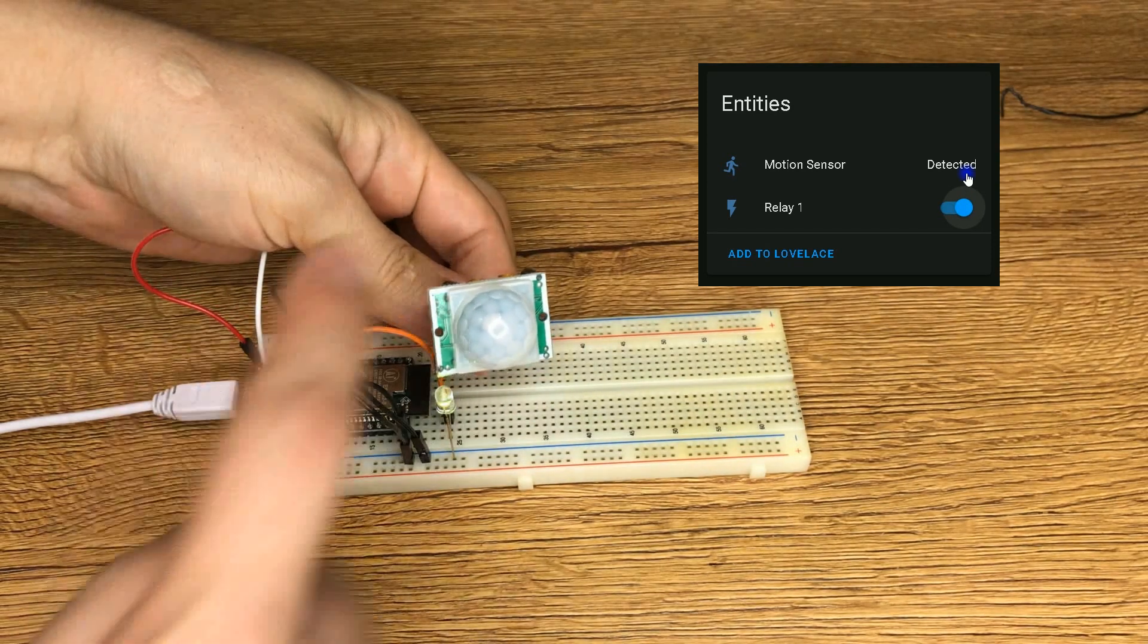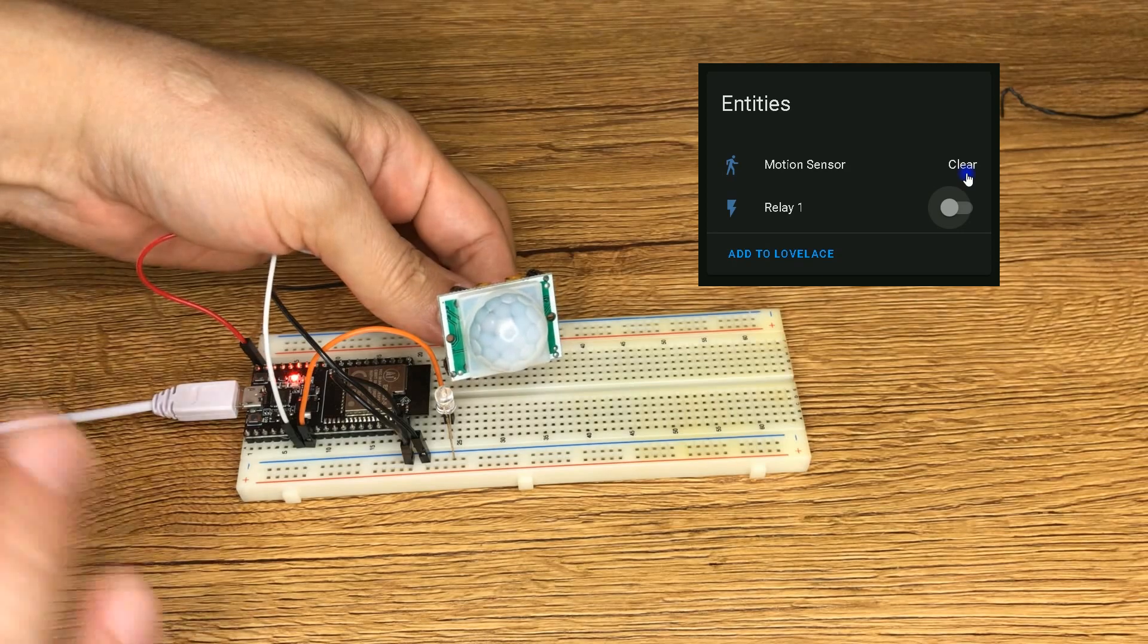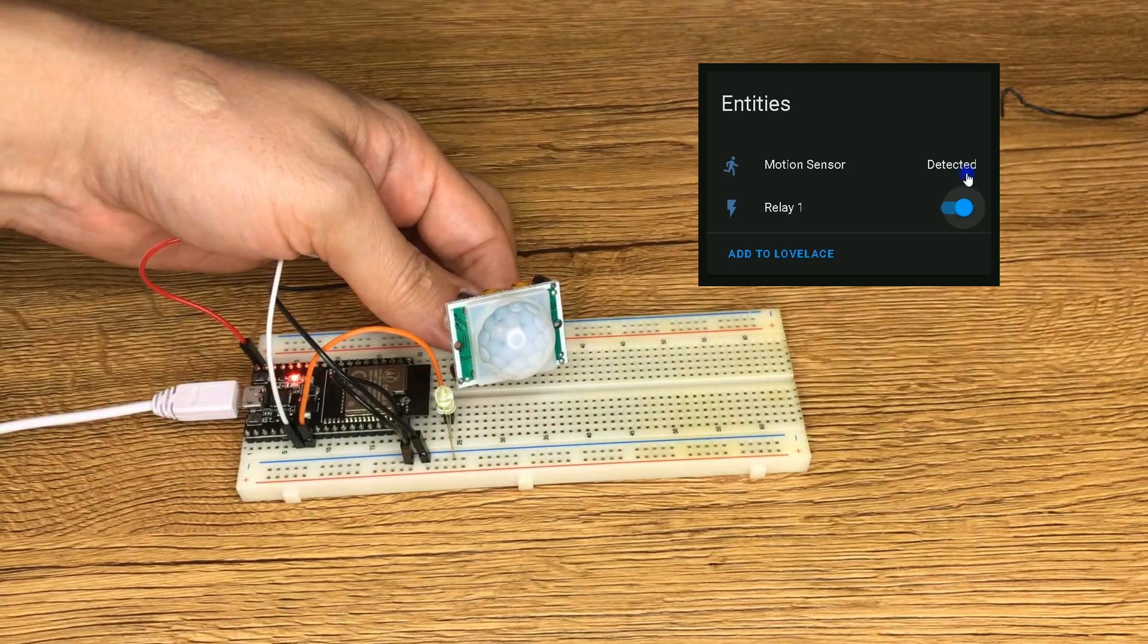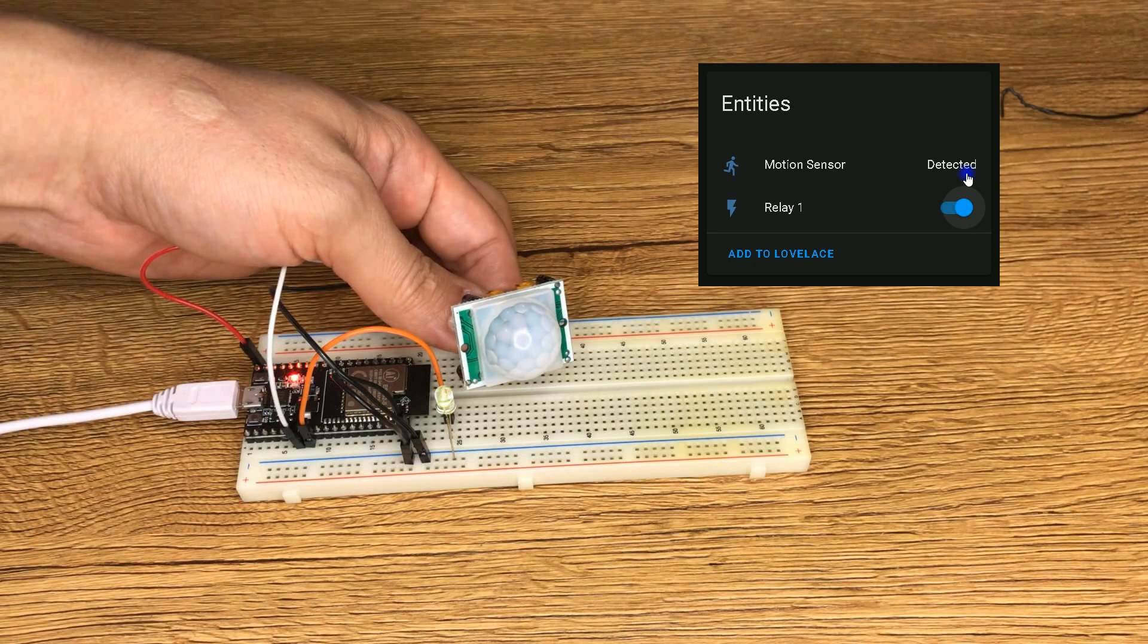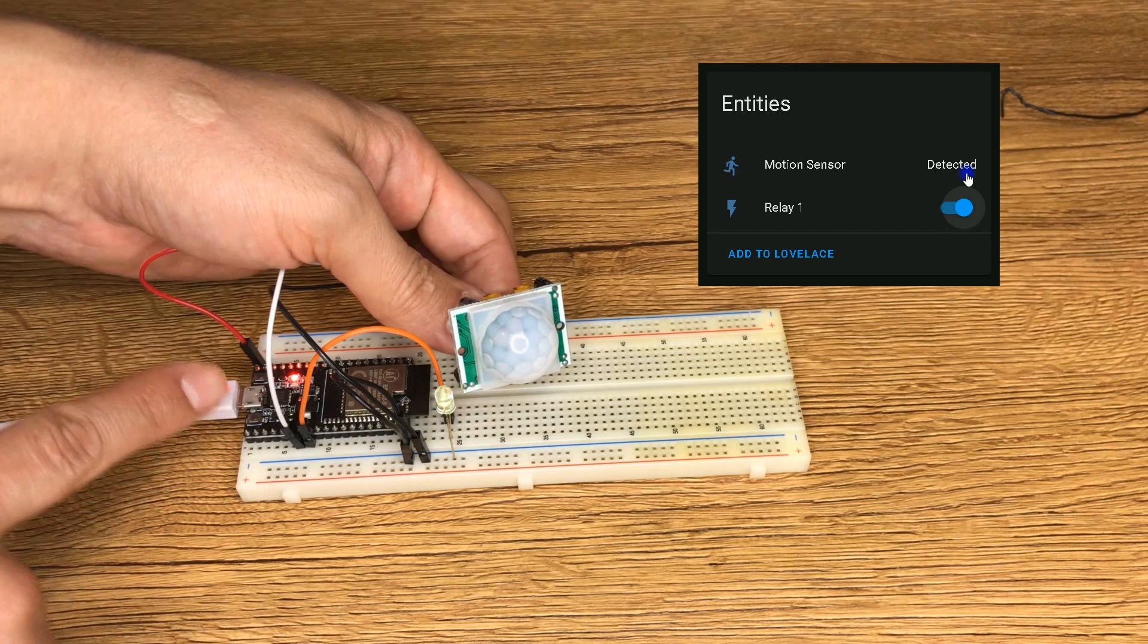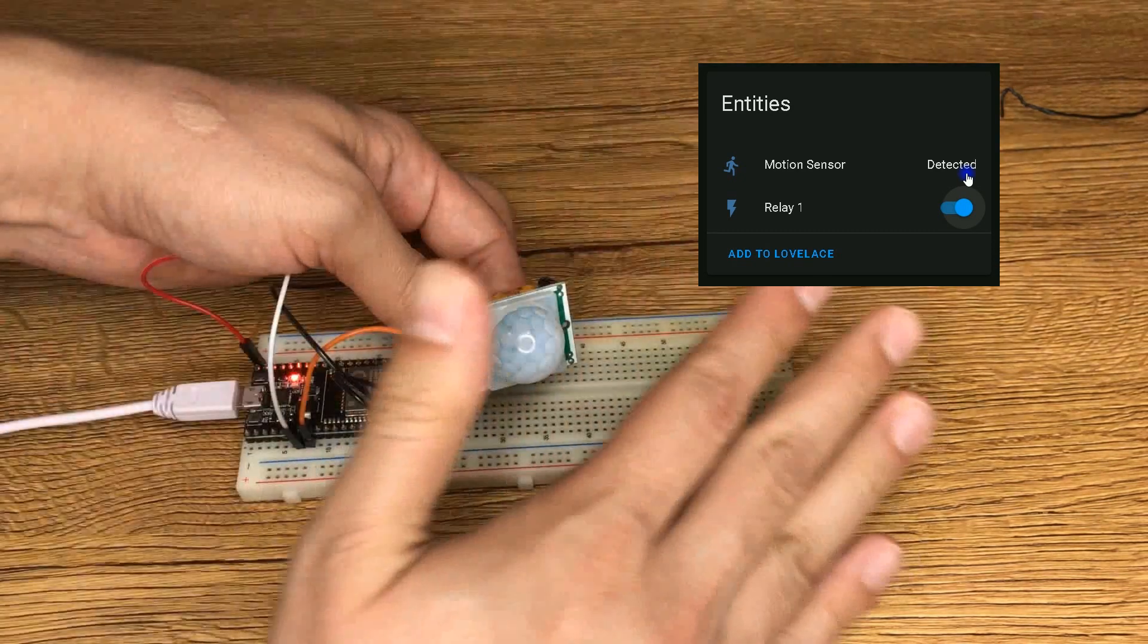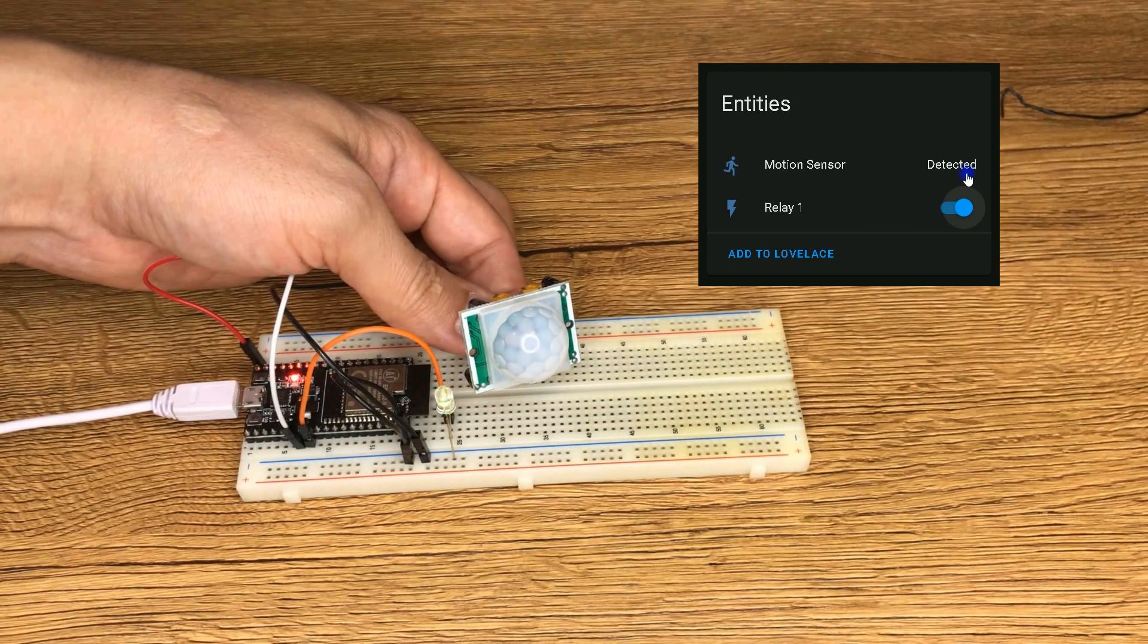So by this motion sensor we made, we can control outputs of our ESP boards, regardless of whether the board is connected to Wi-Fi or not, and we can see its feedback on Home Assistant UI.